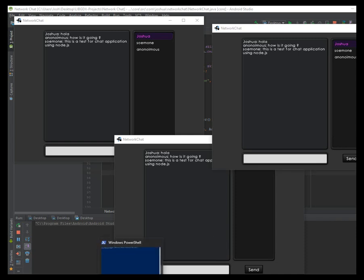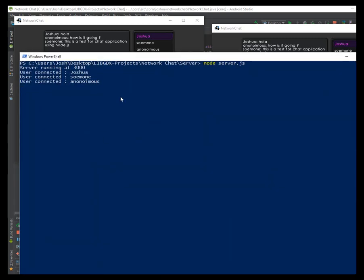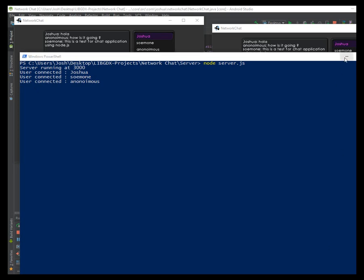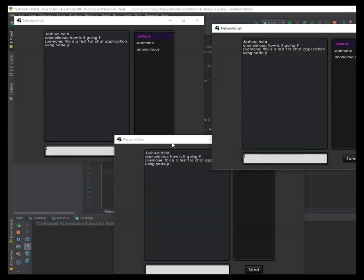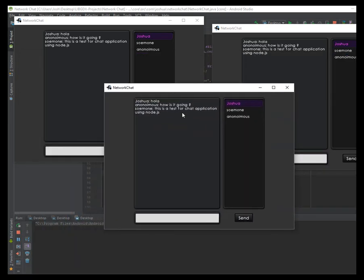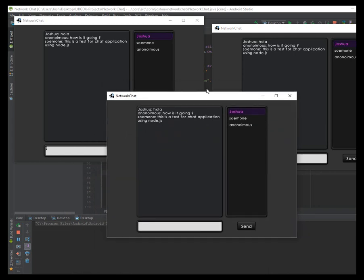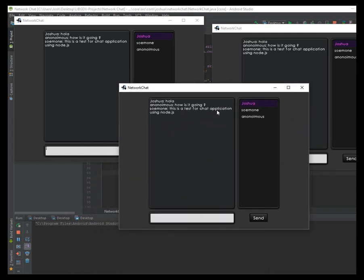So the server outputs some information. The server outputs the user that connects. I'm using a custom UI skin. It's not mine, so I'll leave the credits down below.